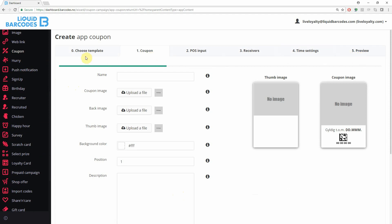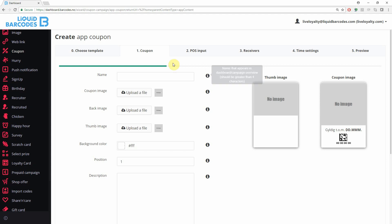Step 0, templates, are covered in a separate video. In step 1, you input all the information on how the coupon will appear in the app. For each parameter, you have a help text. The campaign name is for your internal reference only.